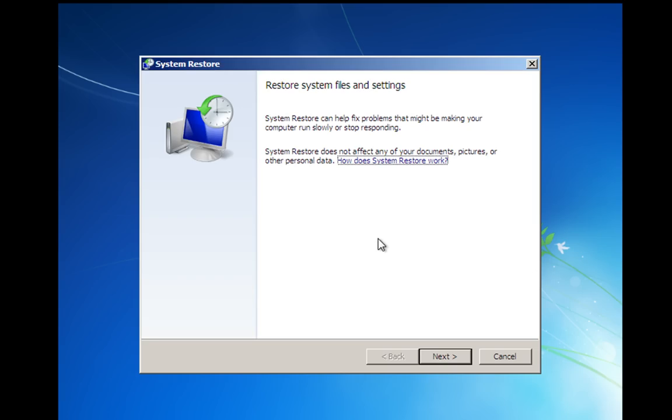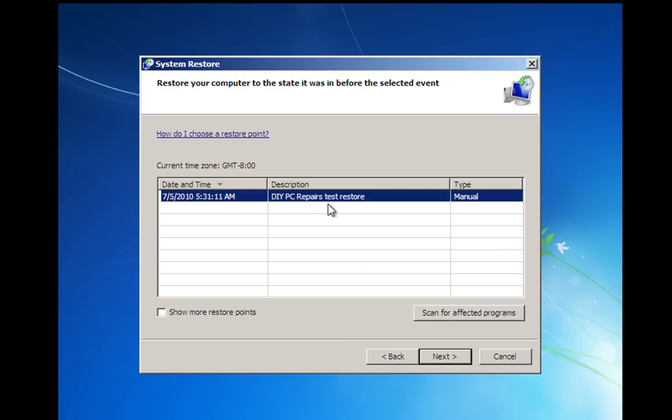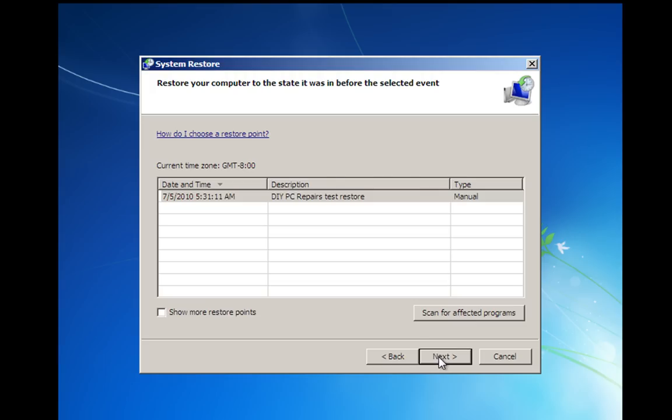Now, if you've used Windows System Restore from the desktop, that will be pretty familiar to you. It now just goes into the same dialog boxes as the desktop version would. So we click next and you'll see here that we've got a restore point that I created earlier on. And again, you can show more restore points and you can also scan for affected programs. So now all I'm going to do is I'm going to highlight that and click next. That's the restore point I want.